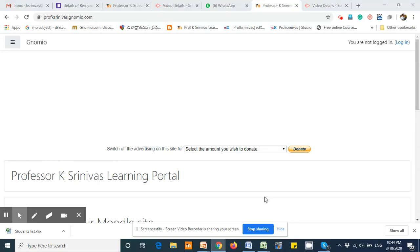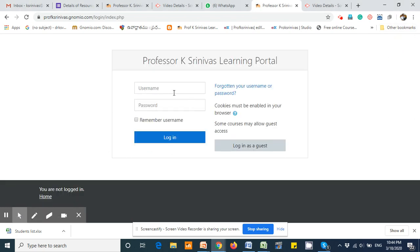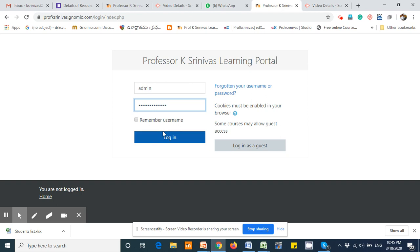In this video, I am going to demonstrate how to assign users or cohorts into your course and assign the role of a student. The first step: log into your site, enter the username, password, and login.